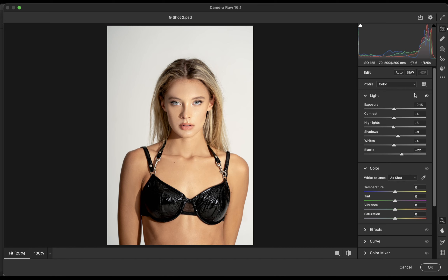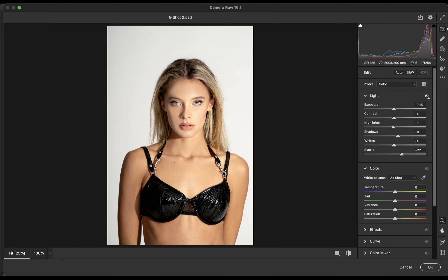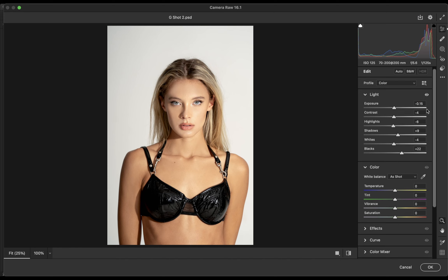Here is what it looks like with those fine adjustments — just really subtle fine-tuning so the photo looks more presentable to the client. I'll toggle the visibility on and off so you can see the difference. The biggest thing I noticed is we need to adjust shadows — we've got to have that bit of pop in the hair and in some of the clothing. Next I'm going to look at the tint, vibrance, and saturation. Temperature is perfect, exactly where I want it, so no need to touch that.